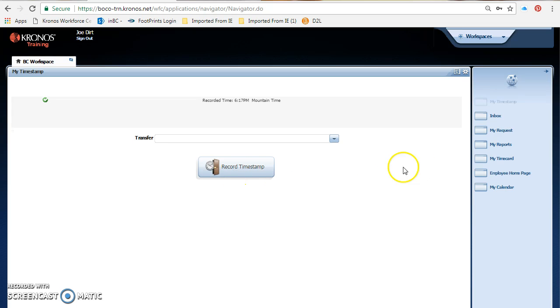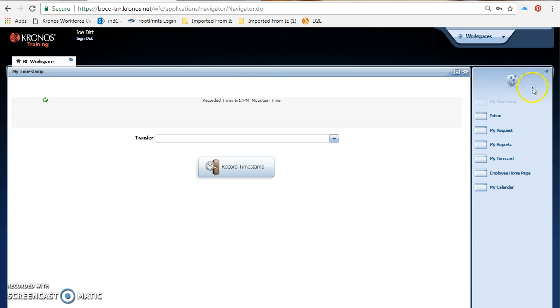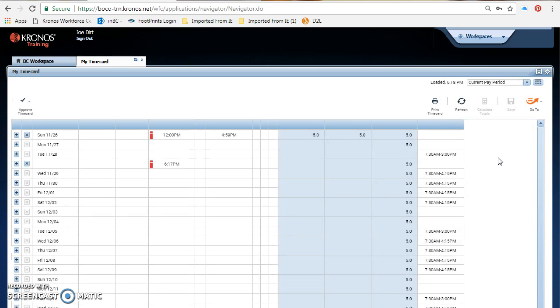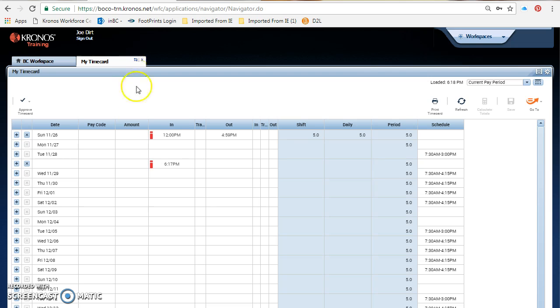Once my time is recorded, I can go over to the related items on the right side of the page, find my time card and click on it. It will open up an additional tab called my time card. From here now I can view that punch and make sure it is correct.